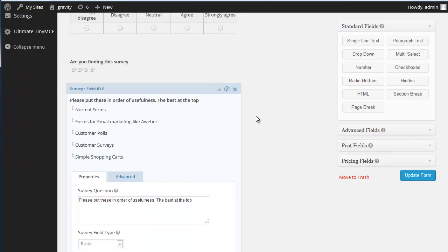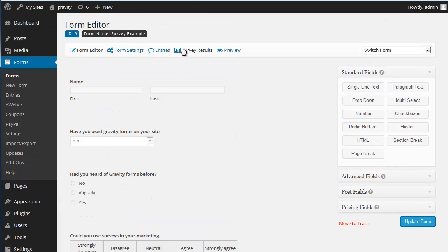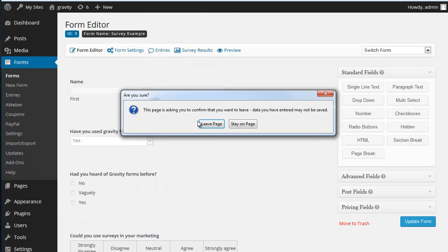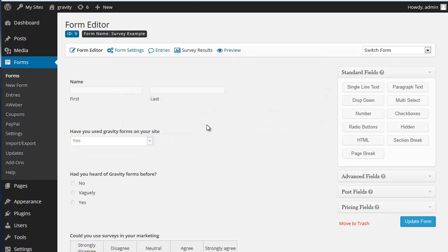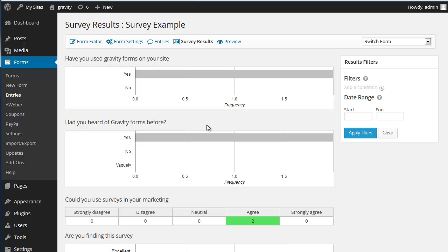And that is the survey form. Thank you very much for watching.